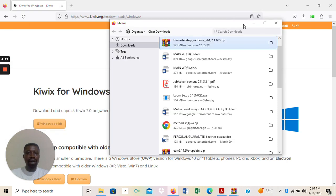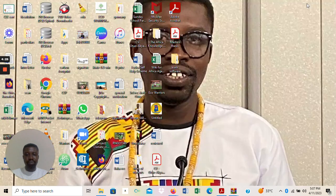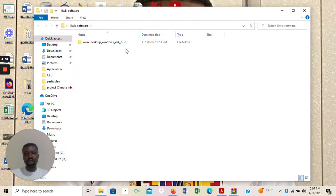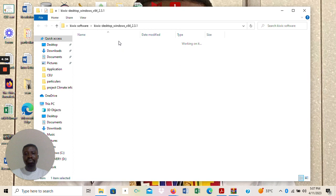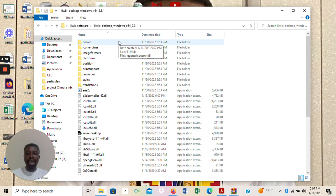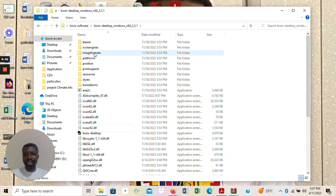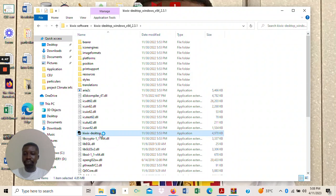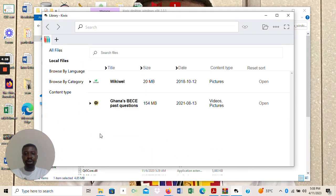Let me locate it on my desktop — there it is, 'KWX software'. I open the KWX software and the content is no longer zipped. I look for the executable file and here is my KWX desktop reader. I open it. When opened, it takes me to the KWX library — this is offline. As you can see, it has automatically picked up all the Zim files I have, because KWX reads Zim files. All the Zim files downloaded for this class have already been picked up.